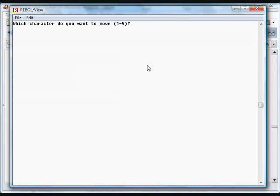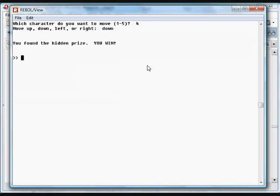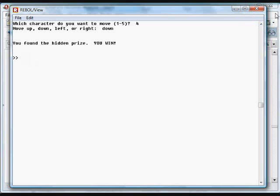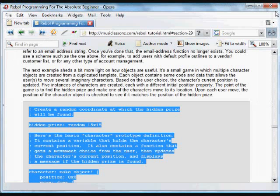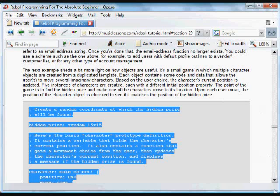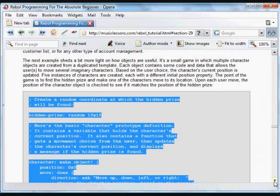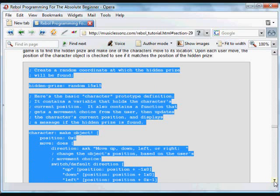Move this one more time. And we found the hidden prize because it saved that information and compared it to where the hidden prize was. And we had a number of characters, all of which had their location saved. Each of those characters is an object.